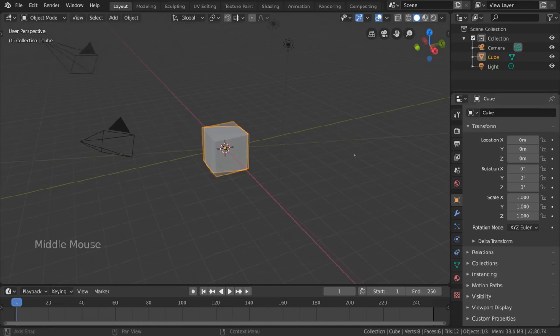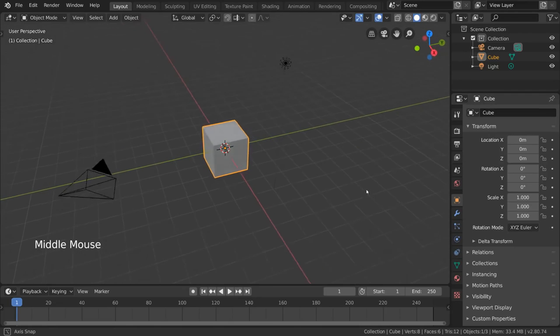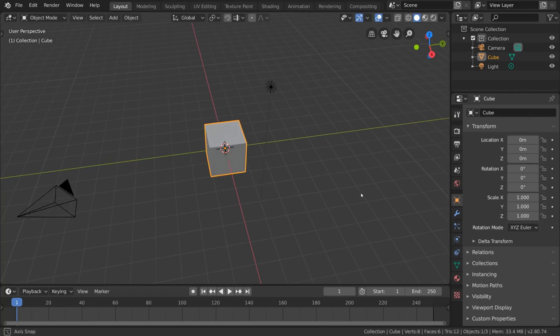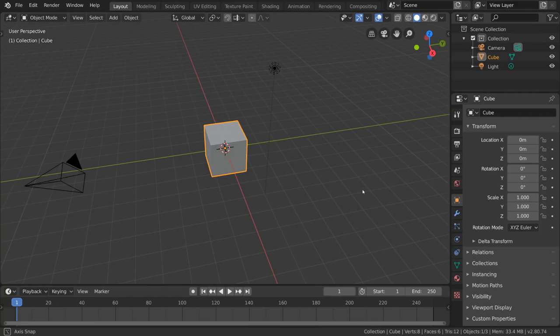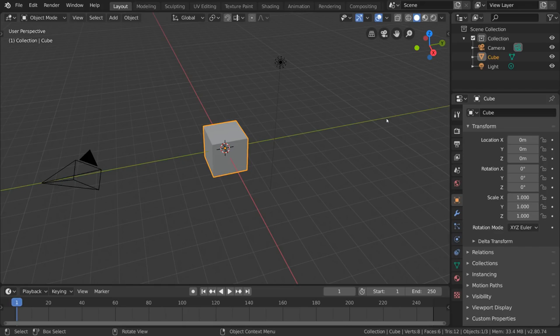Now, you'll notice that our view seems to pivot around a particular point in the viewport, that being the center or origin of our grid. This also happens to be where our cube is at the moment. However, what if we didn't want to look at the cube? What if we wanted to look over here or something?